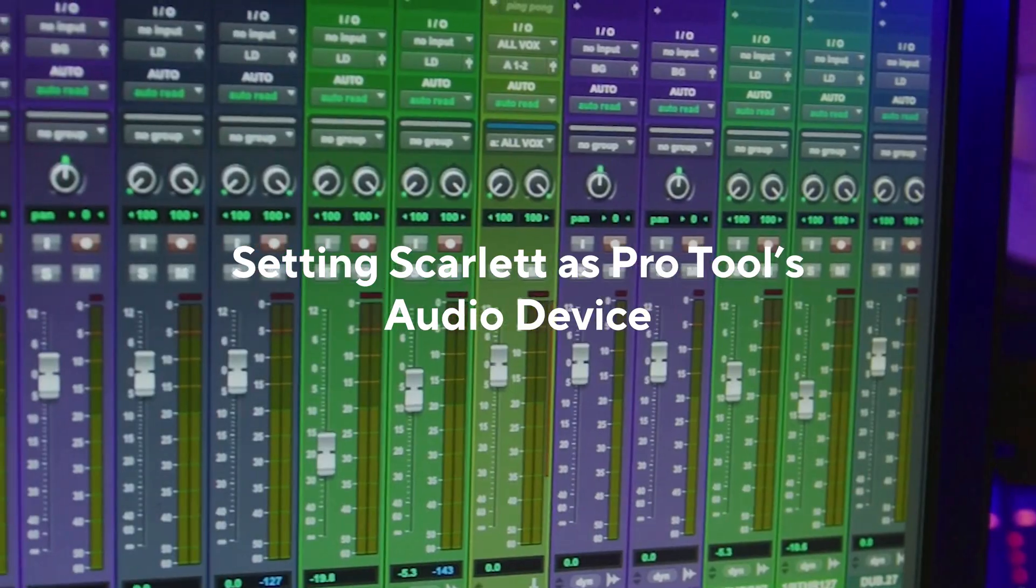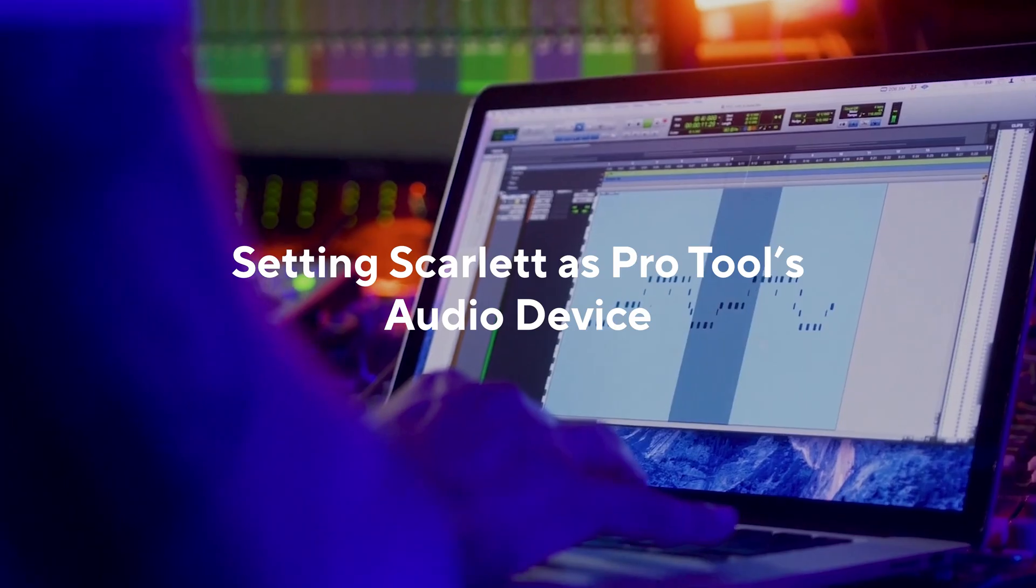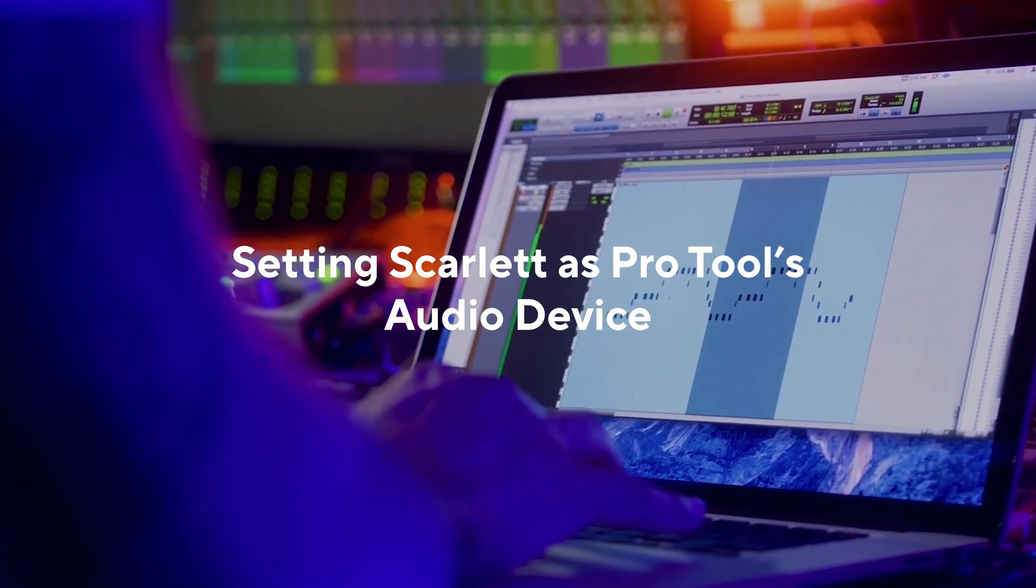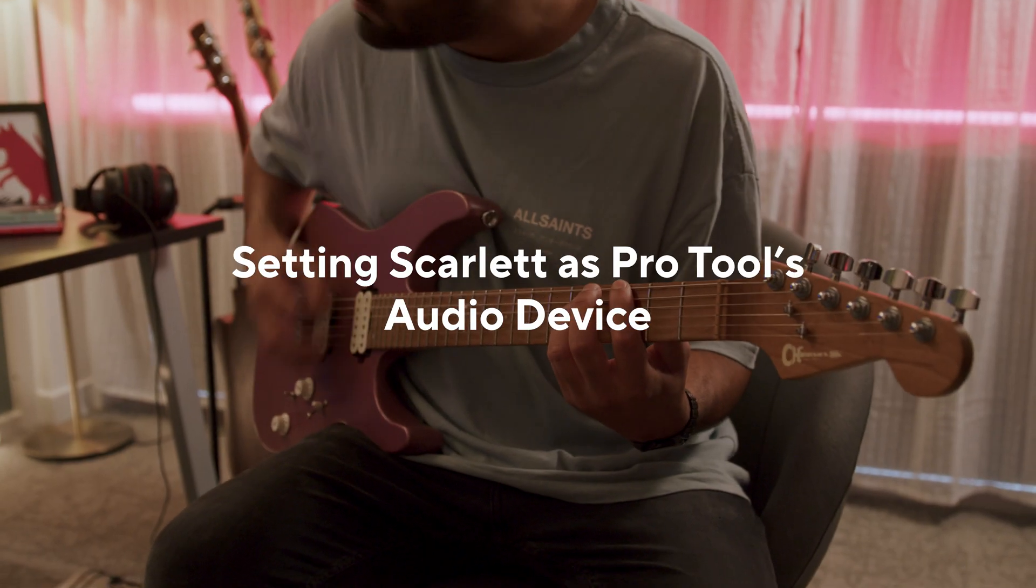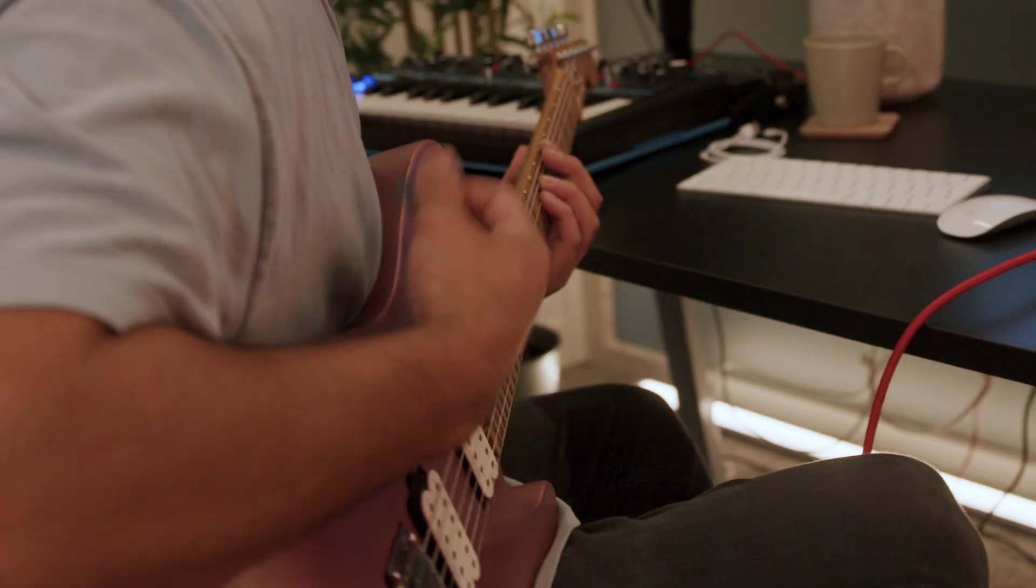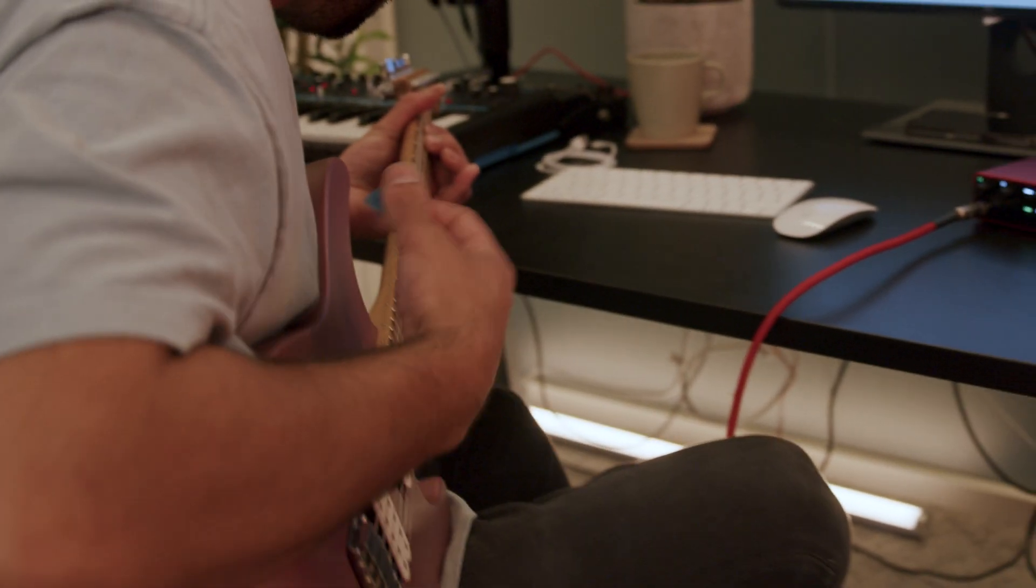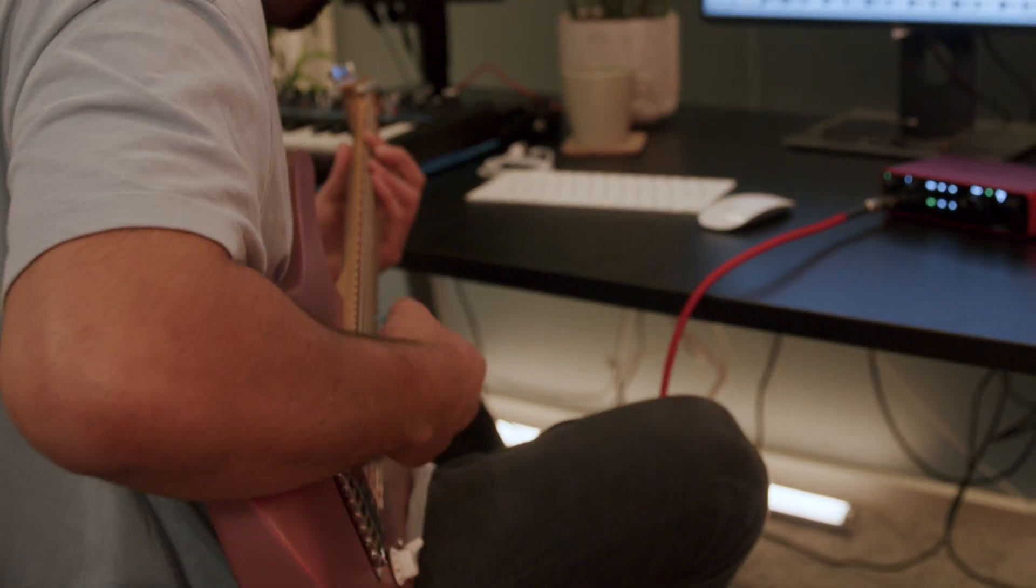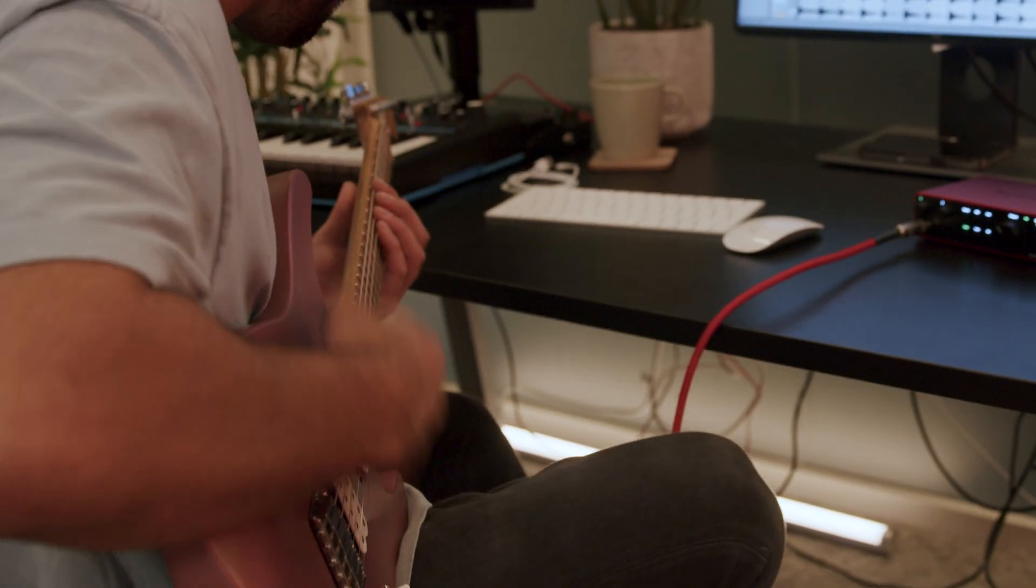In this video, I'll be showing you how to set your Scarlett as Pro Tools audio device. This lets you use Scarlett to record and listen in Pro Tools.